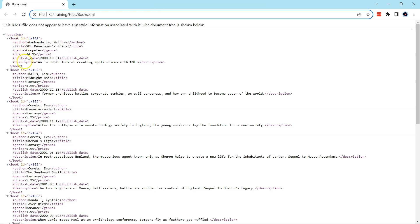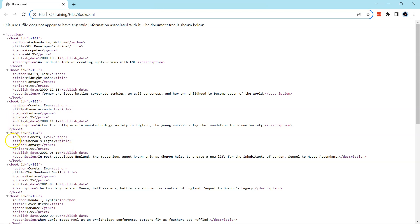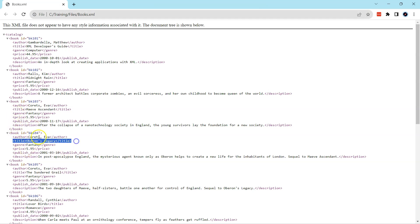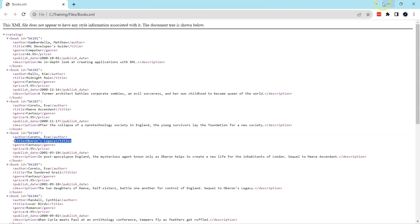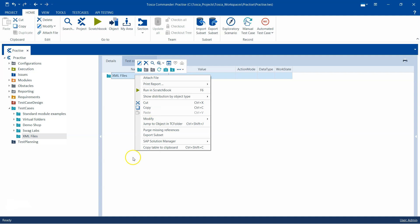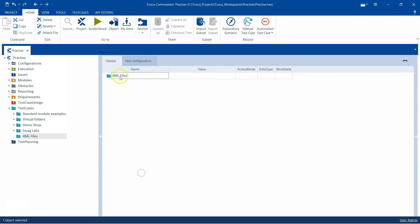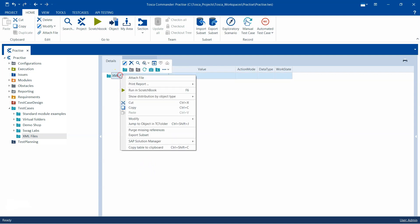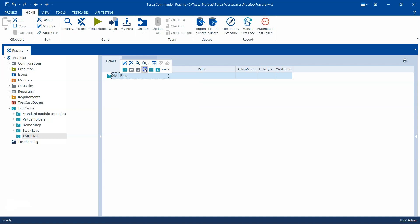Now we are going to use the Tosca modules to basically scan this XML file and also do some verification. For example, if you want to verify whether the title of a particular book ID is as per our expected result or not. That's what we are going to do. For this, I'm going to use two modules, both are part of the XML engine, so let's create a test.